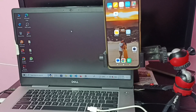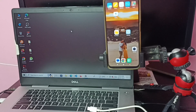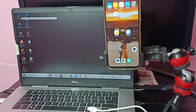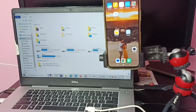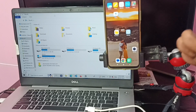Before connecting the mobile phone to the laptop, let me check the drivers in the laptop. Let me click on the PC icon. Here we can see the drives: F, E, D, and C. Let's keep this window open.